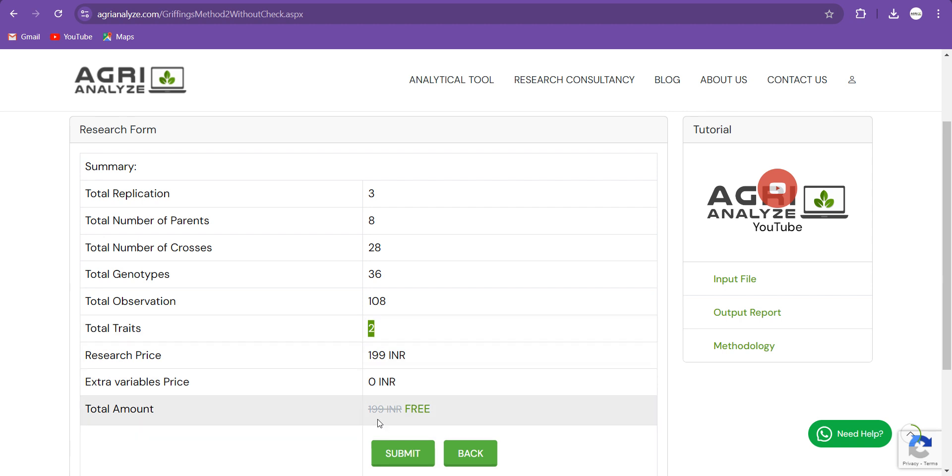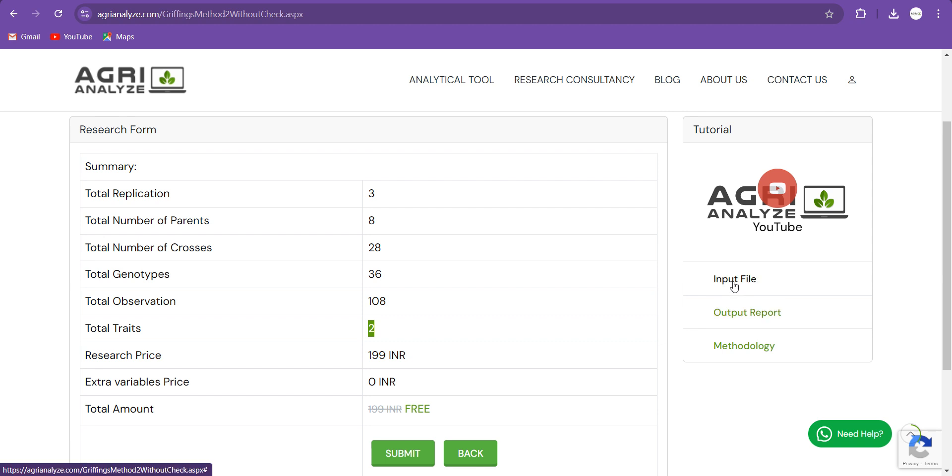Currently you don't need to pay anything. The website is under development and it's free to use. So here you can also find the input file here, output file here. And if you get stuck somewhere, then just click on this Need Help button. This will connect directly to my WhatsApp and I would be very happy to help you out.